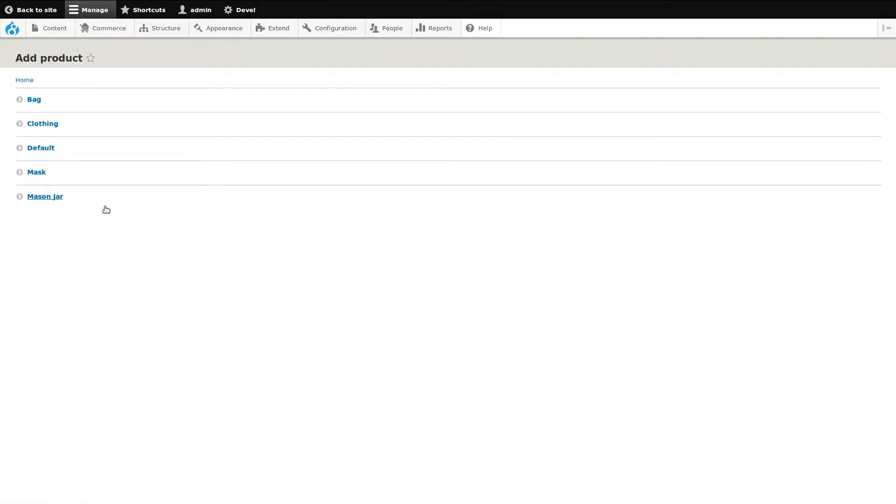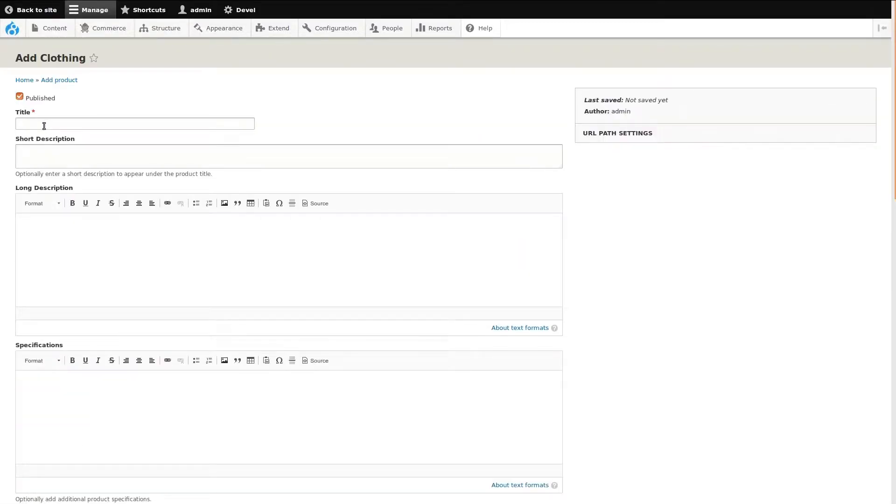First, we need to select what type of product to add. I'm going to select clothing. Now, we just need to fill out the product fields, starting with the product title.